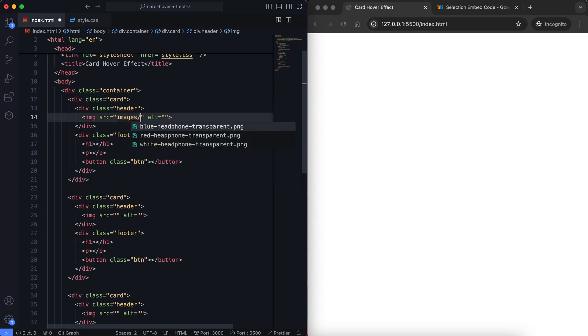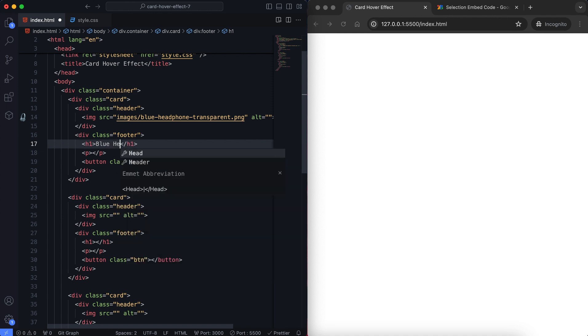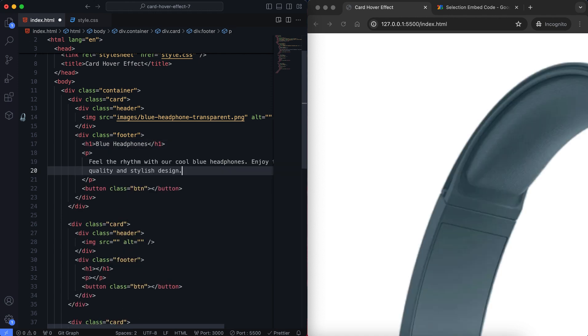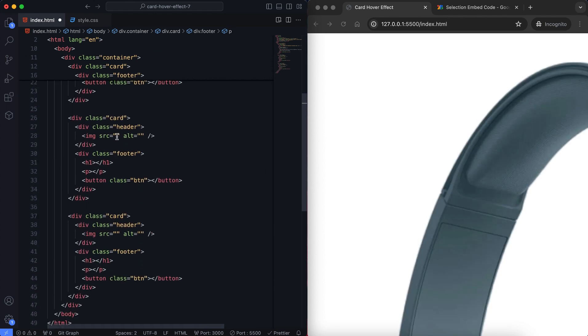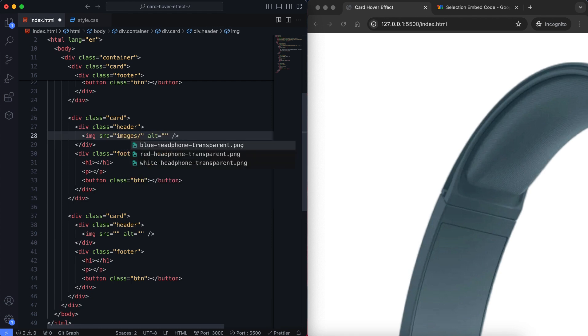For these cards I am using transparent images. In the header we have an image of the product. In the footer we have the product name, a description, and a buy button.